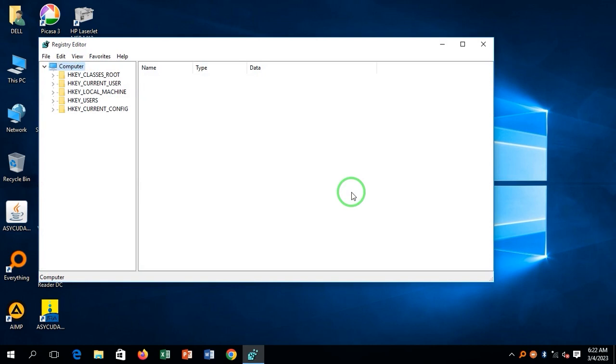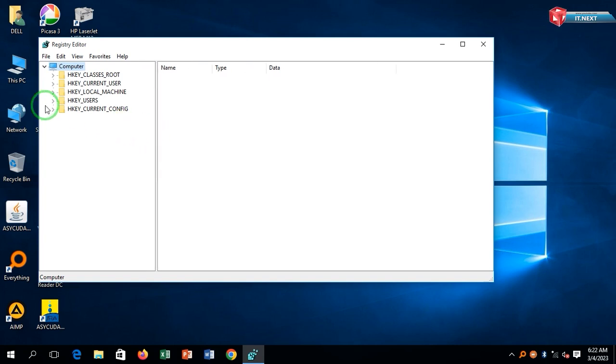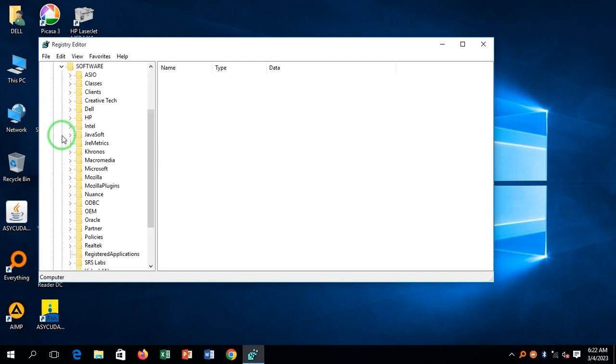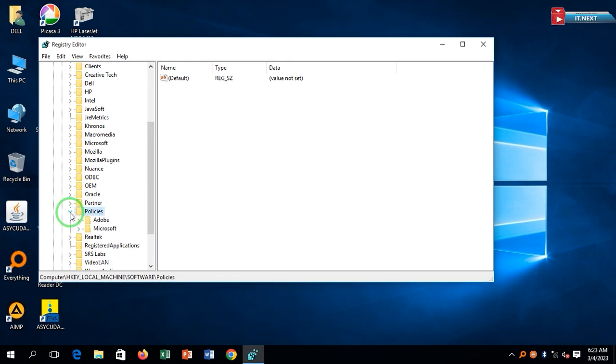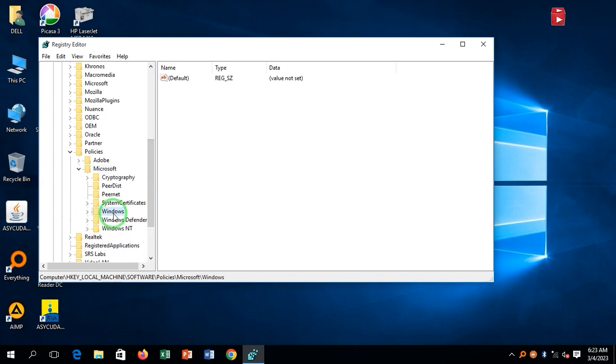Now here, follow me so that you don't miss any single step. Click to expand HKEY_LOCAL_MACHINE, click to expand Software, move down and expand Policies, expand Microsoft, and click to expand Windows.